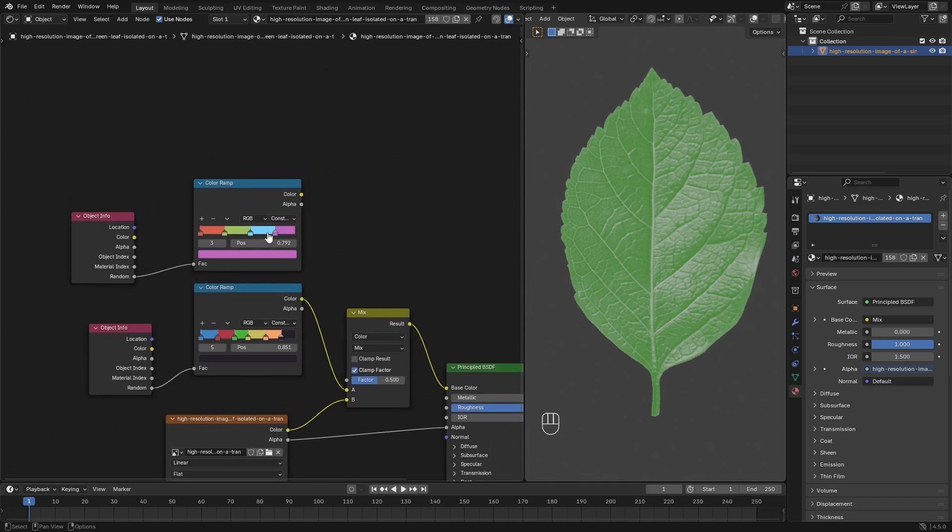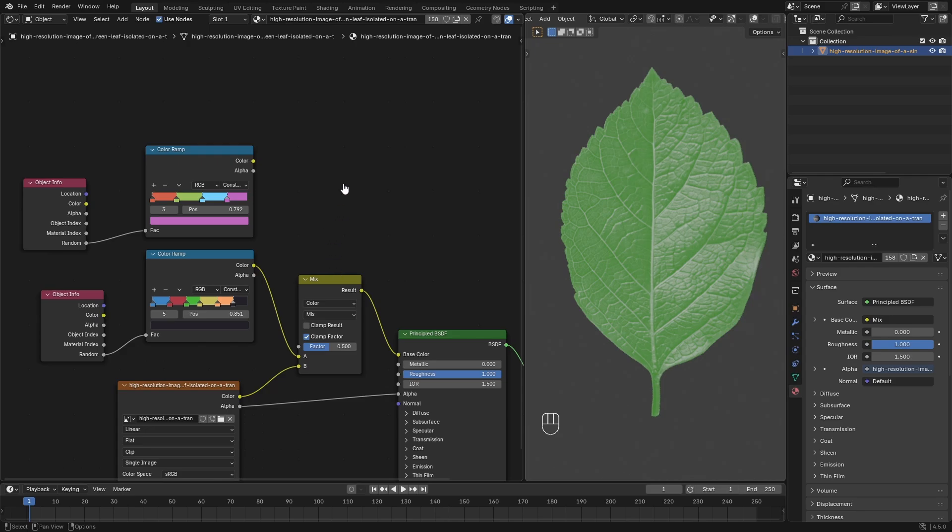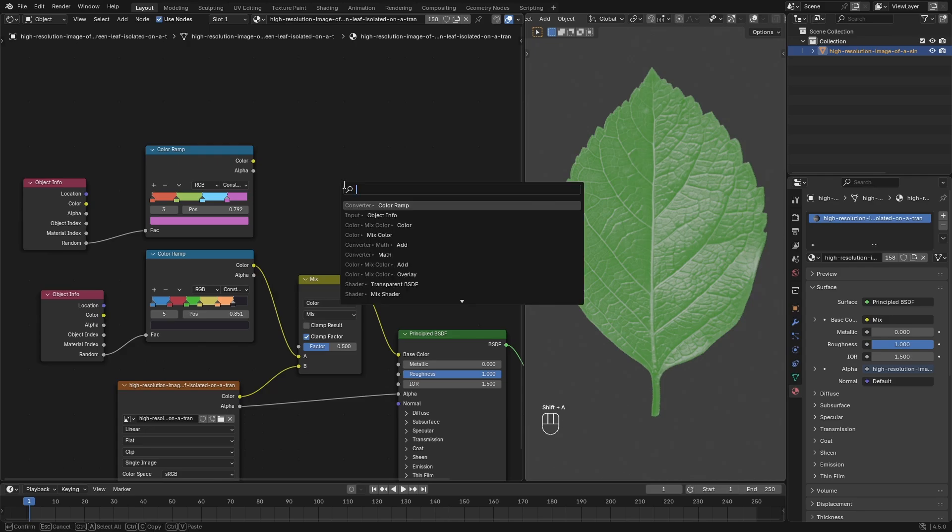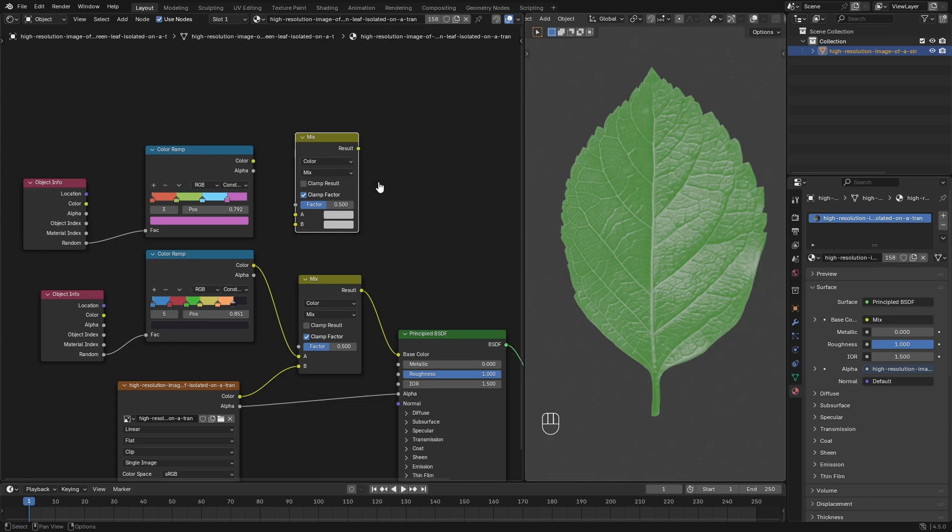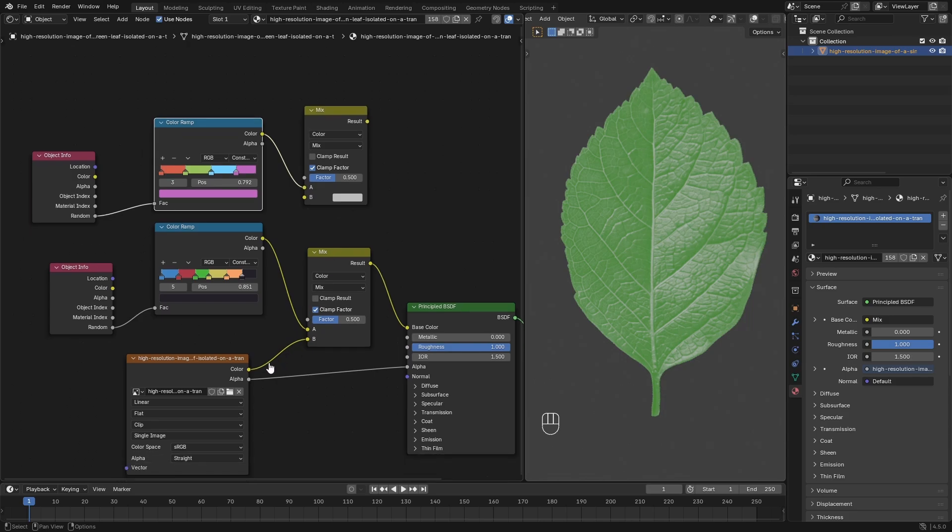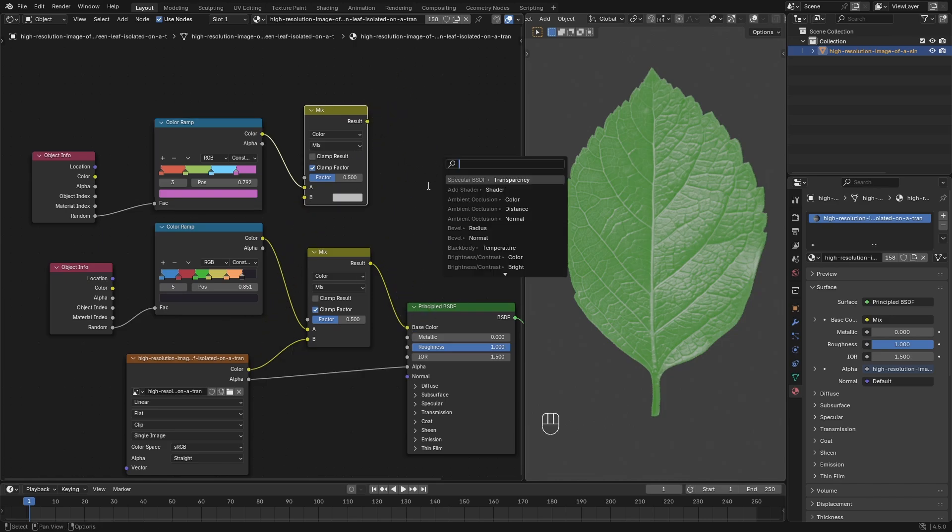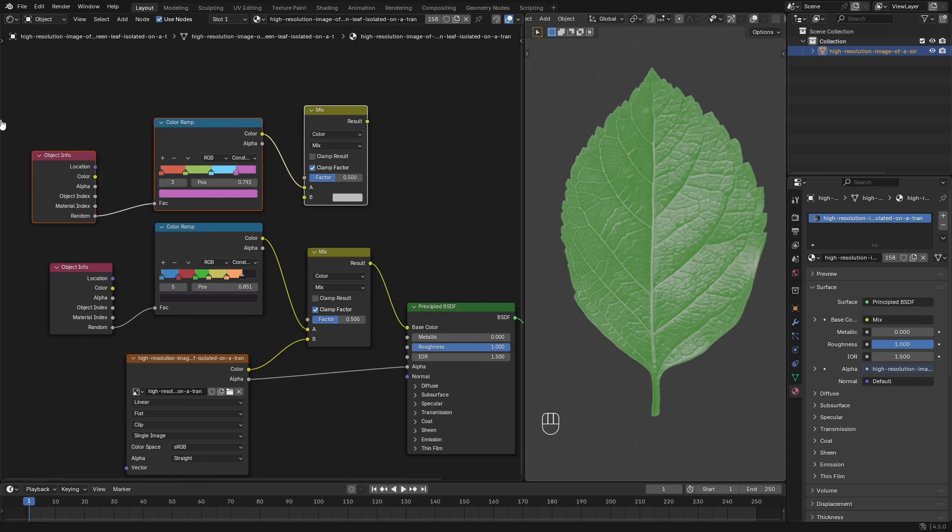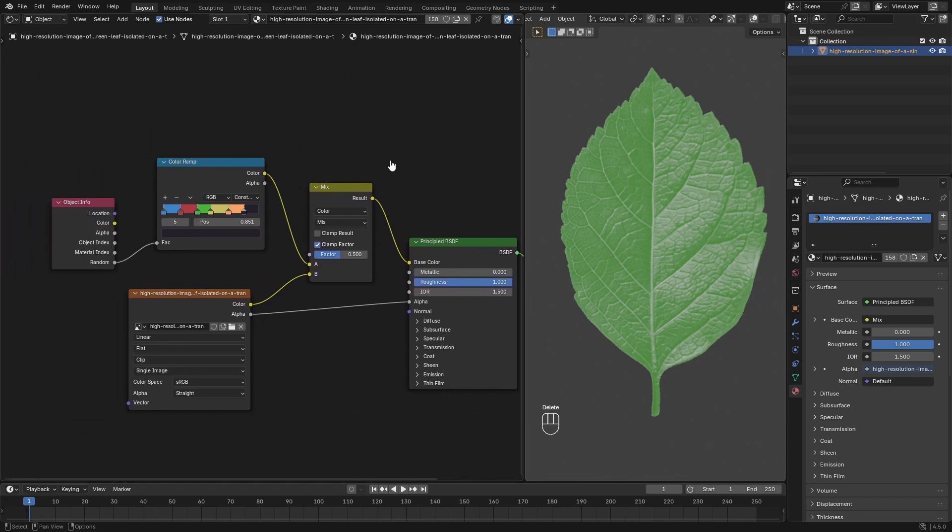So I just did that, added some random colors, then I hit Shift-A and I searched for a Mix. This is the important part: a Mix Color node. It cannot be a regular Mix, it has to be a Mix Color node. And I plugged the color of the Color Ramp into the A, and I plugged the color from the image texture into the B. And then I plugged this Mix into the color of the Principled BSDF.